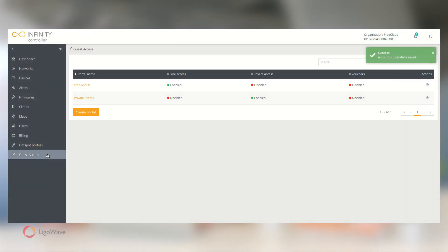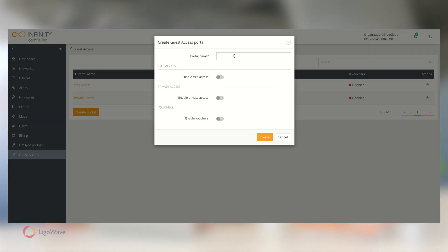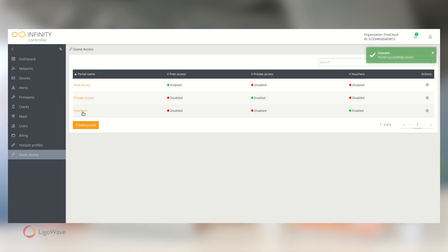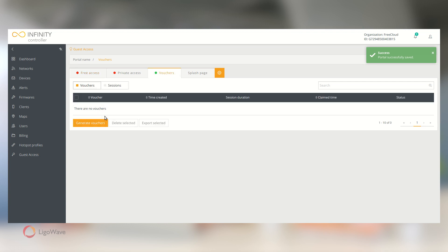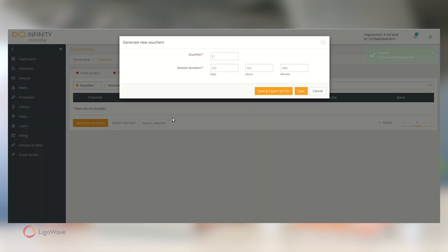Just like before, create a new portal and enable Vouchers. Access the new portal, go to the Vouchers tab, and click Generate Vouchers.